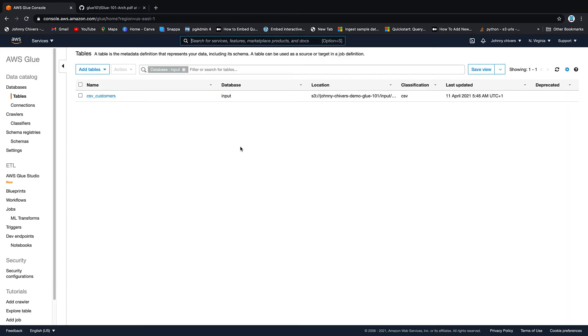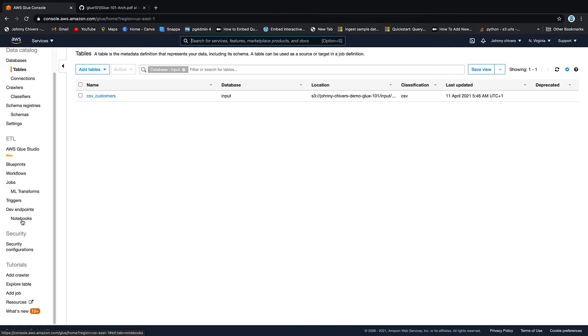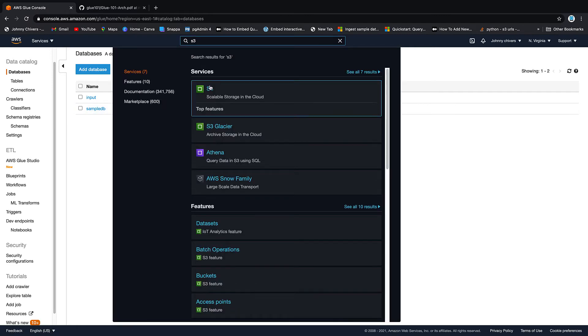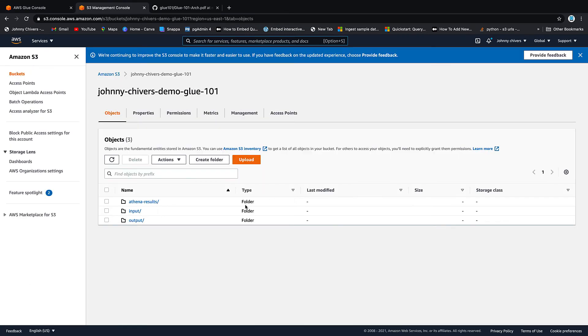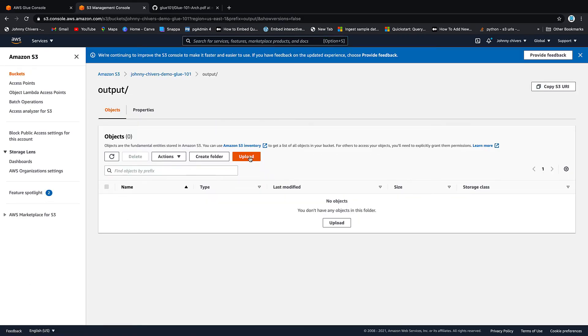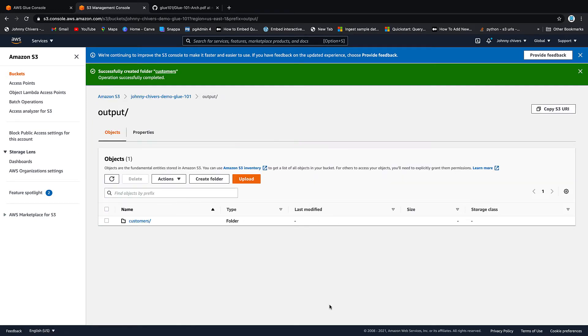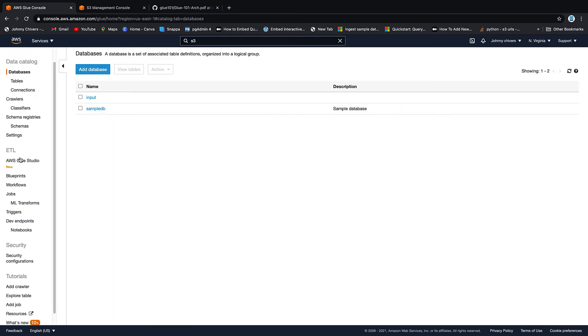Back onto the AWS Glue console, and we want to look at the ETL section down here. There's Glue Studio which is the new offering, blueprints, workflows, jobs, ML transformations, triggers, dev endpoints, and notebooks. The first thing we're going to do before we actually jump in and click on jobs is create a folder where we're going to put our output data of that job. So back into the bucket, click on output, and this time I want to create a folder and I'm going to call this one customers again. So this is where we're going to put the output of that Parquet file.